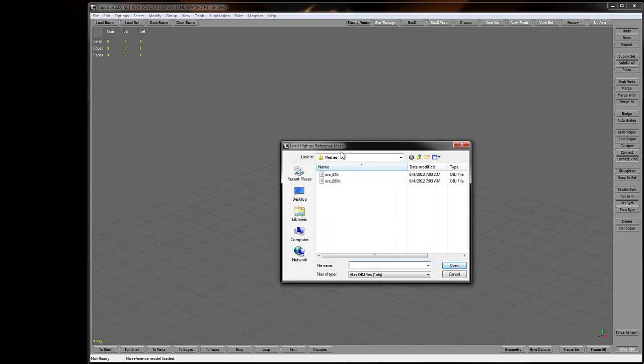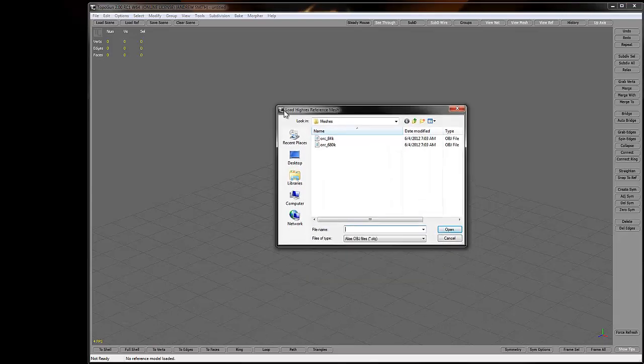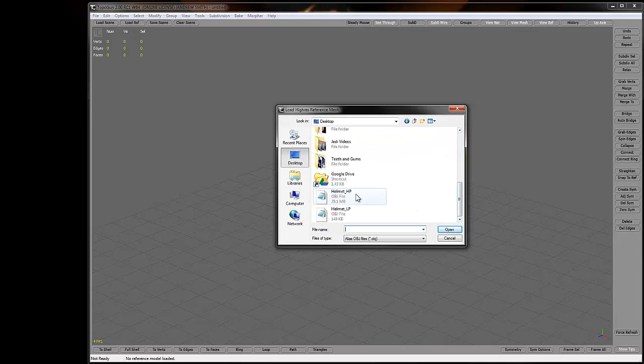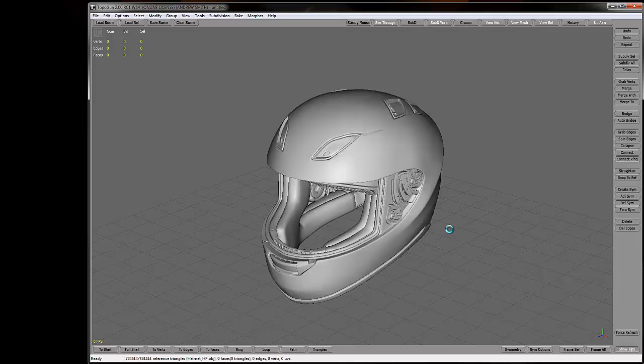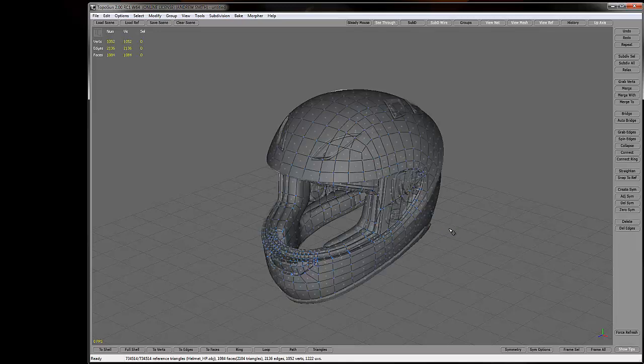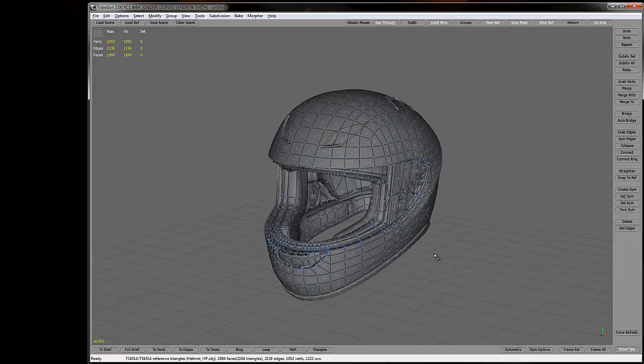Then it's going to ask me to load in my high res mesh. I'll do the same thing, except this time grab my high poly. Now at this point it's pretty imperative that your low poly object is unwrapped, and hopefully you understand that process by now if you're watching this.